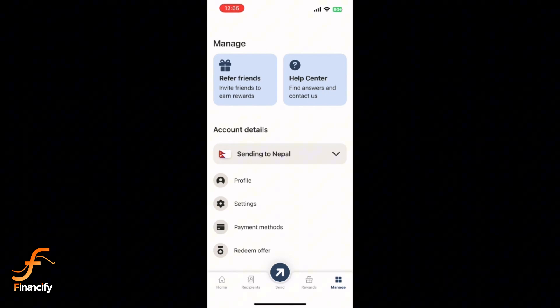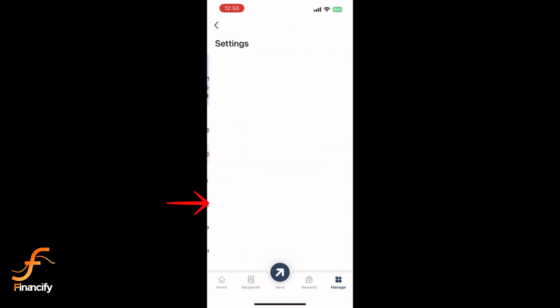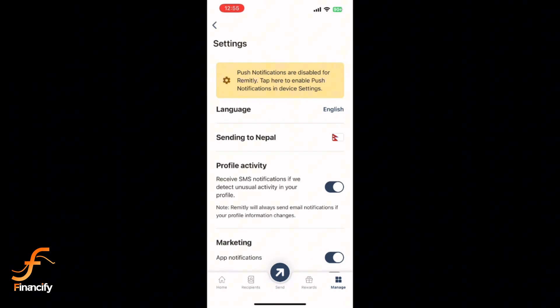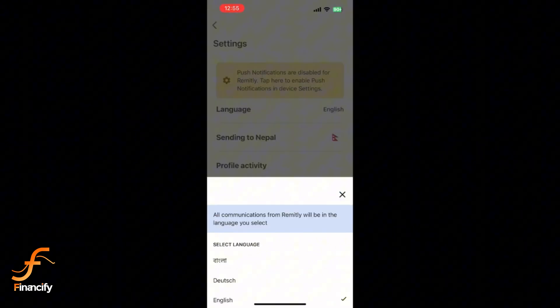Then select Settings from the drop-down menu. Now in the Settings menu, look for the Language option. Tap on it.